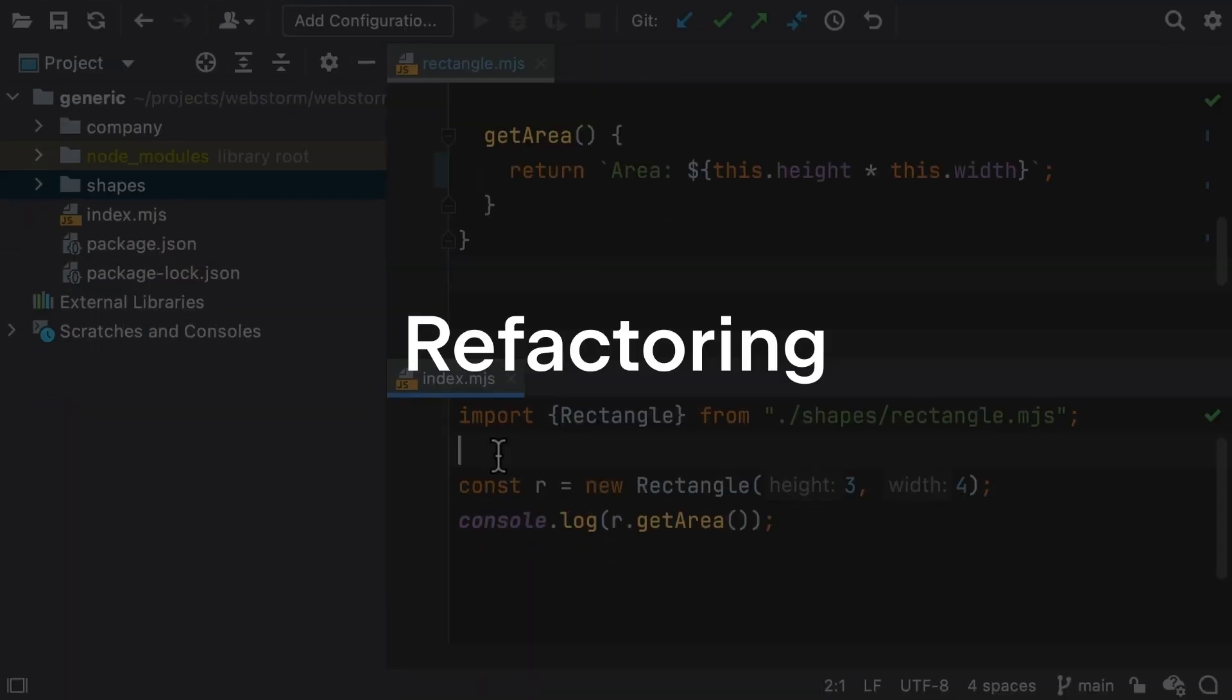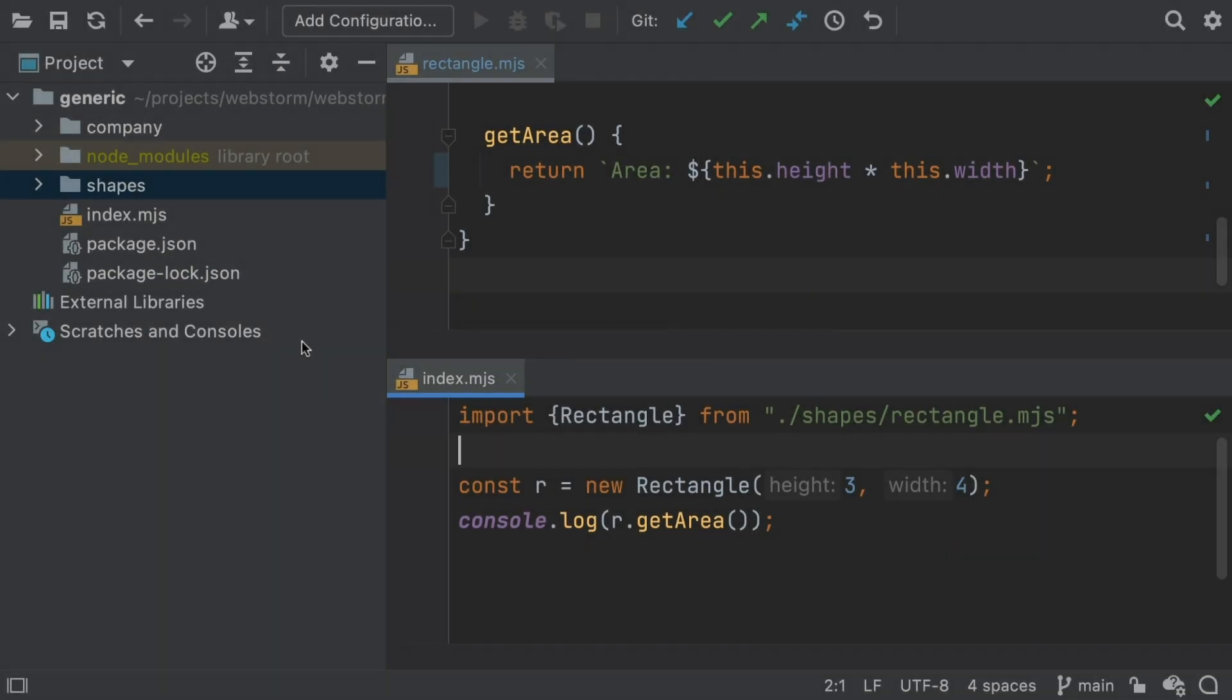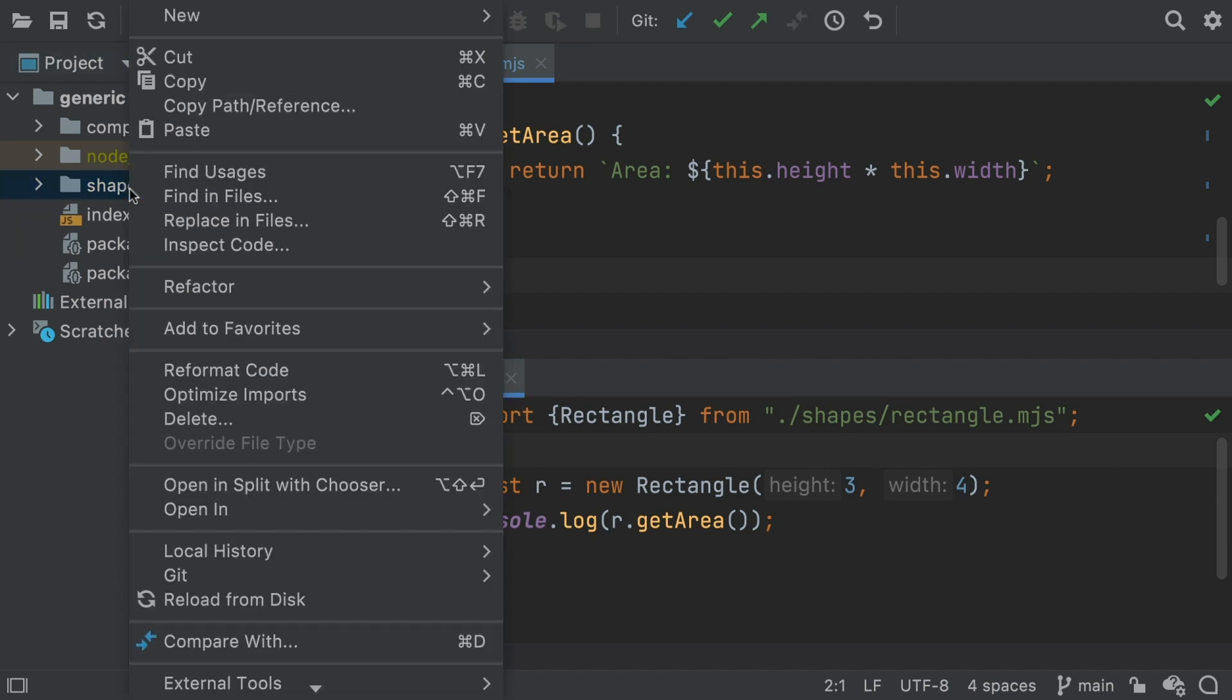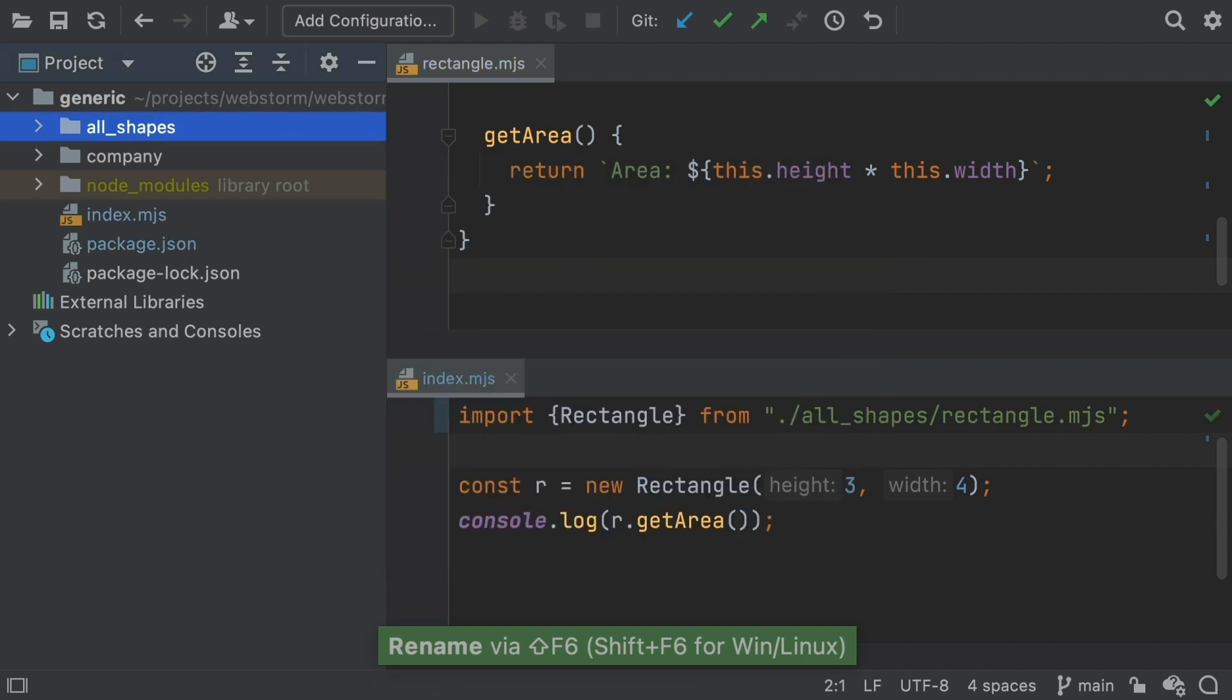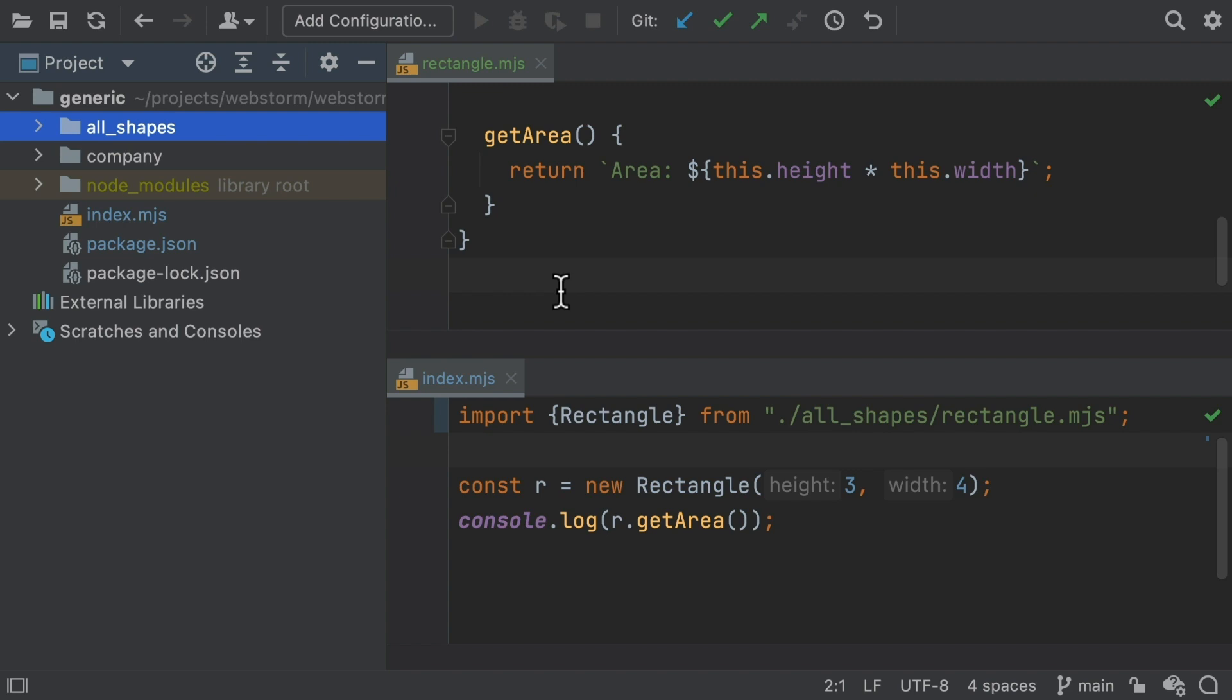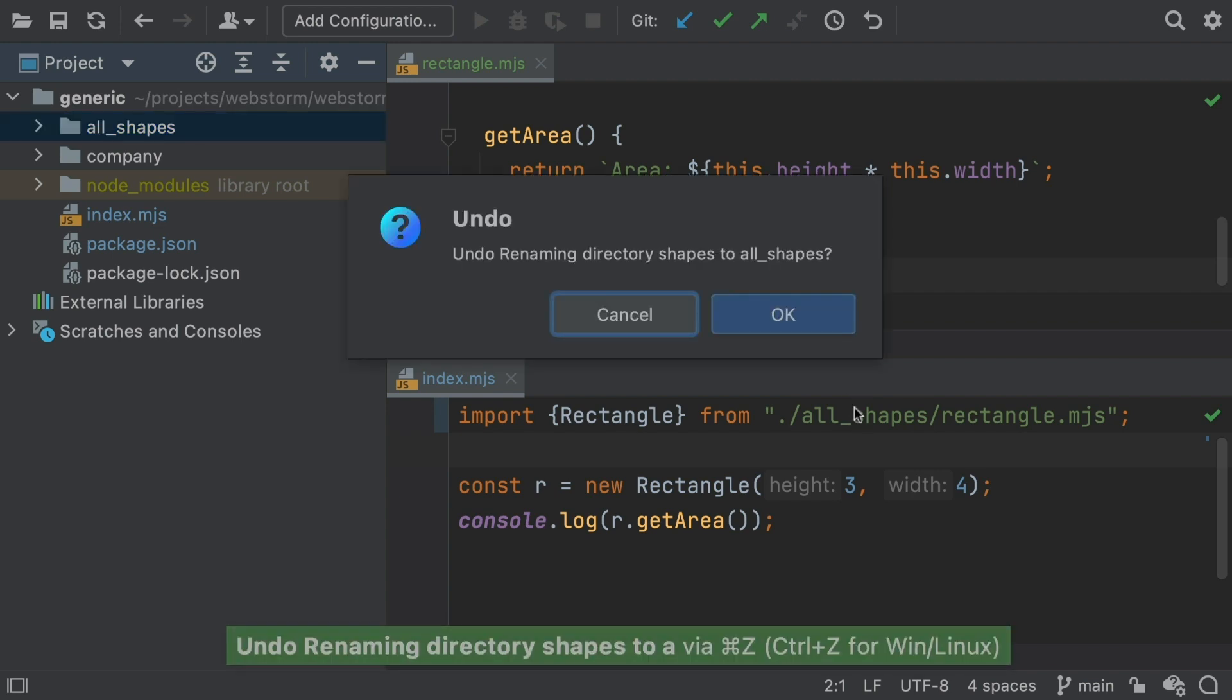With best-in-class refactoring, WebStorm can do repetitive chores for you safely. Renaming a file or folder is easy with refactoring. WebStorm will find and fix all the imports and do the changes to version control. Change your mind afterwards? It will even put it all back with an undo.